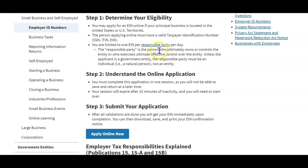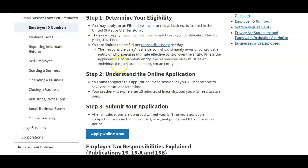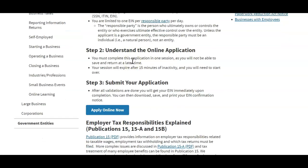Unless the applicant is a government entity, the responsible party must be an individual — a natural person, not an entity. You could come on here and create as many EINs as you want; the limit is one per day, so you can make 365 EINs per year if you wanted to. After you confirm you're a US person with a social security number, move on to Step 2: understand the online application. You must complete this application in one session as you will not be able to save and return at a later time.